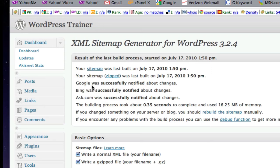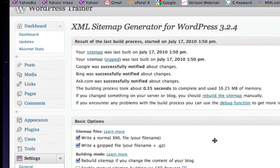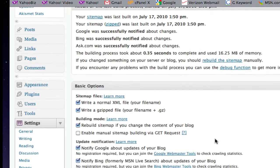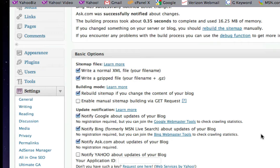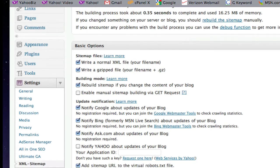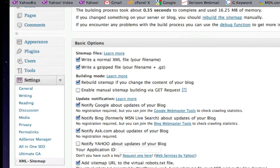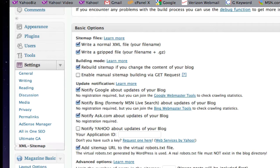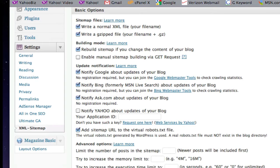And then, it'll notify Google, Bing, Ask, etc. that it's created a sitemap for a website. Now, you have some basic options down here. I would, in the beginning, just leave them alone. But these are all the default basic options of how your sitemap is organized and whom it notifies.